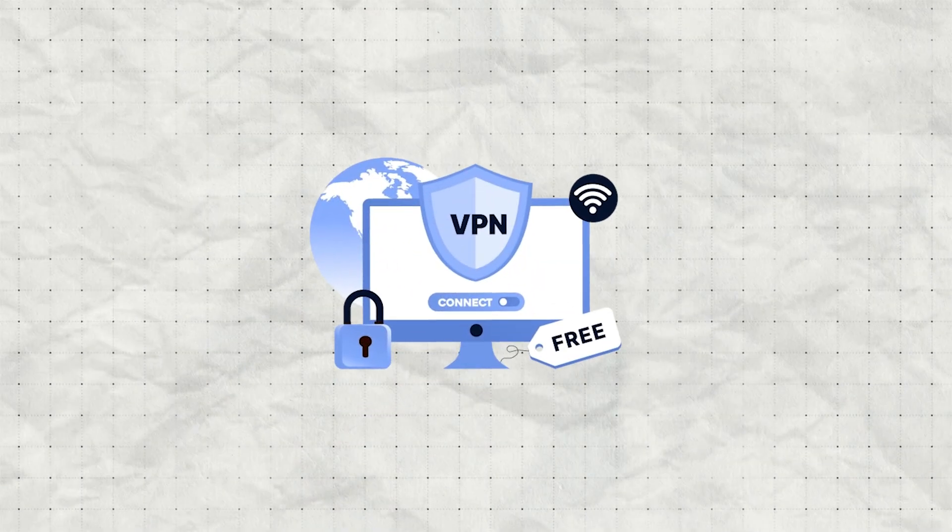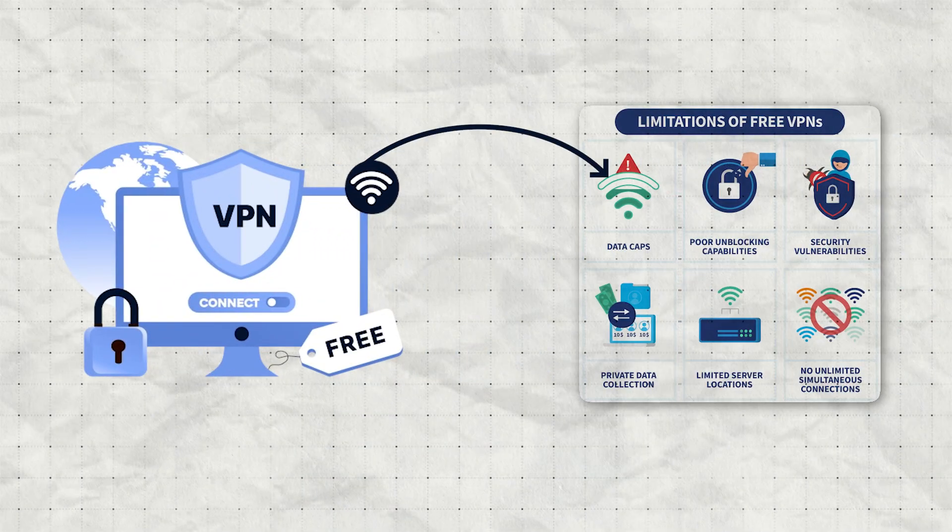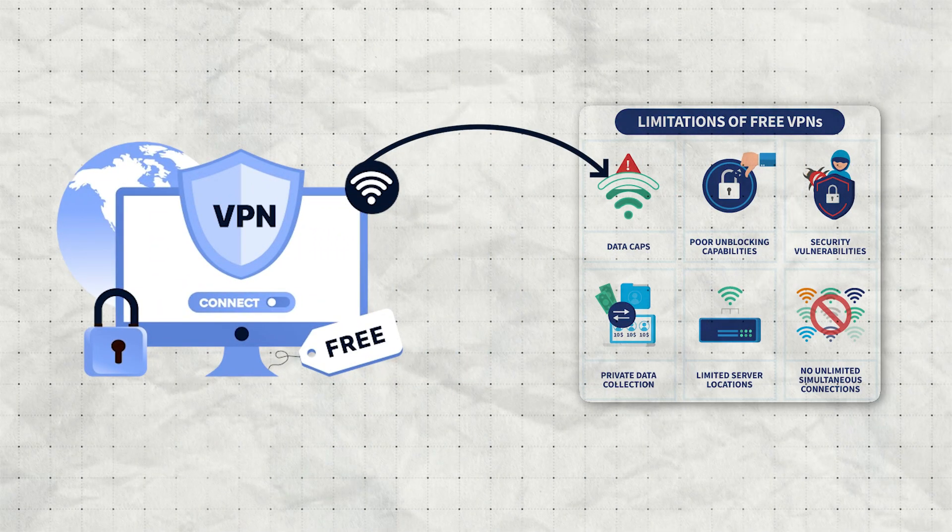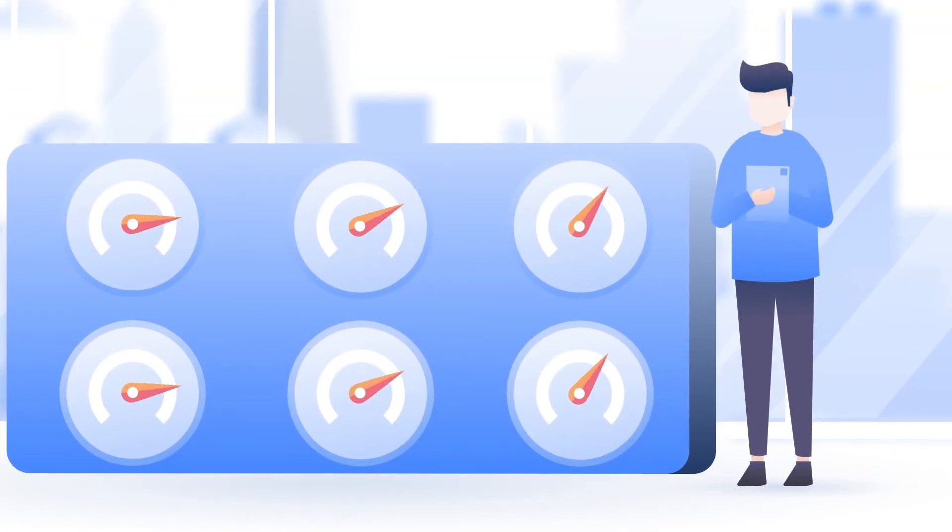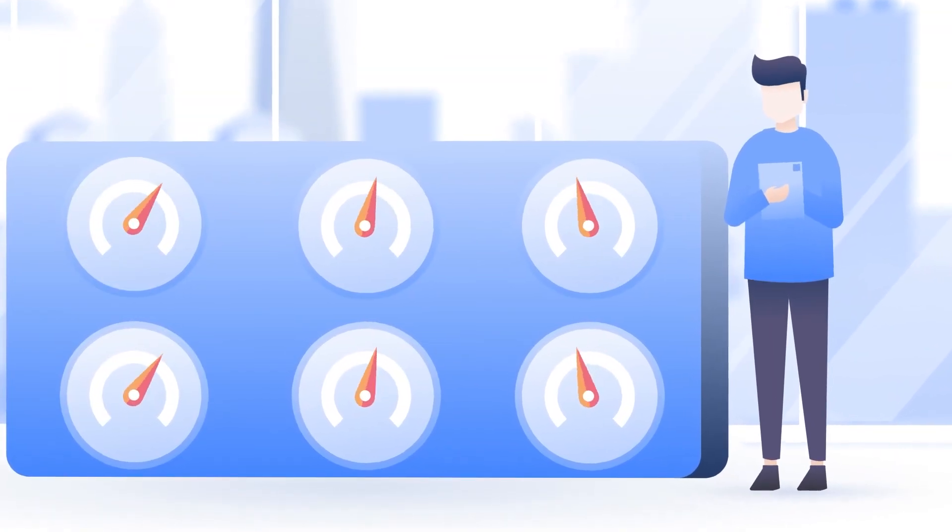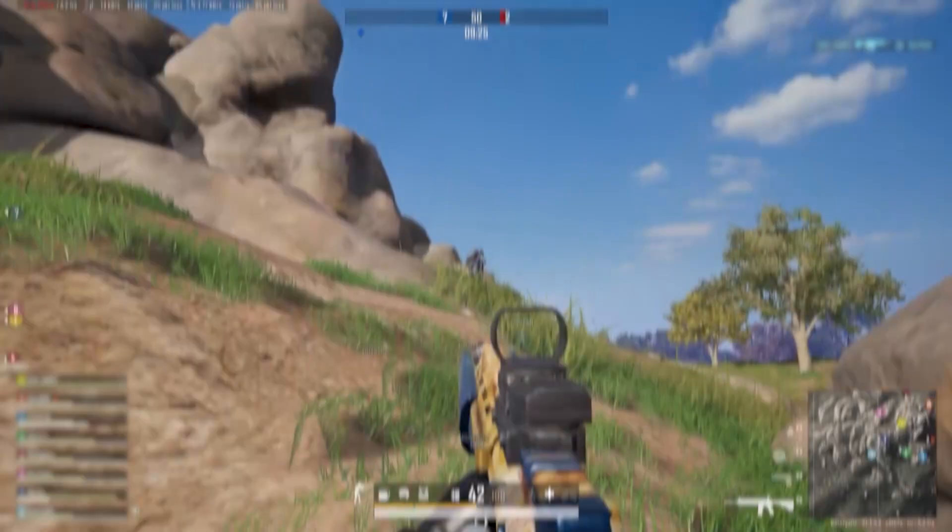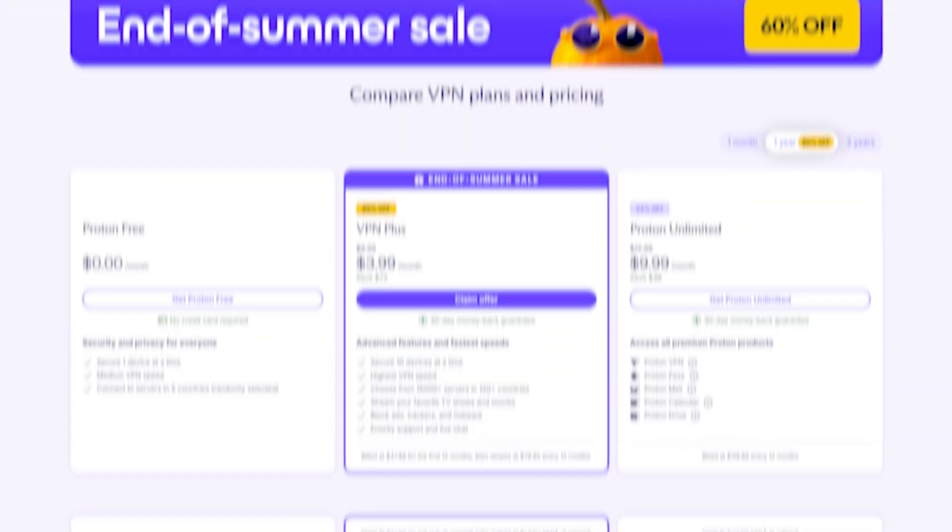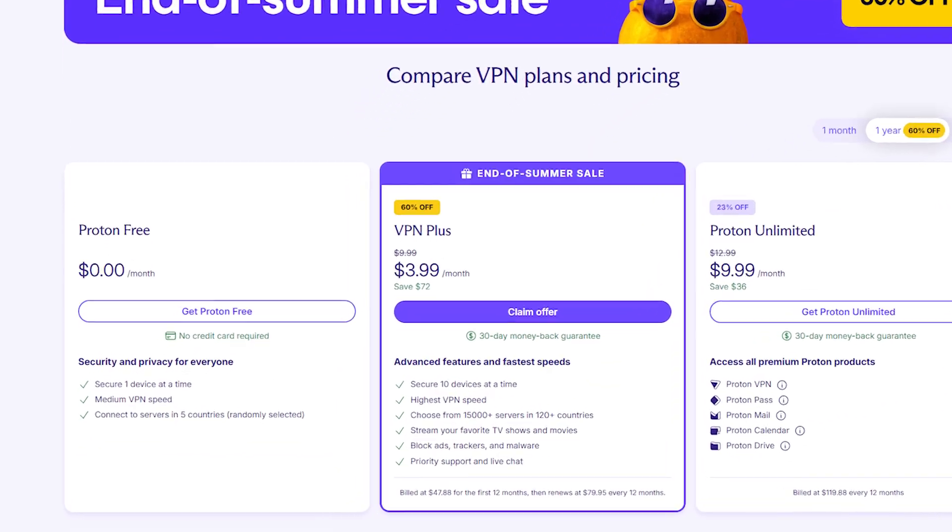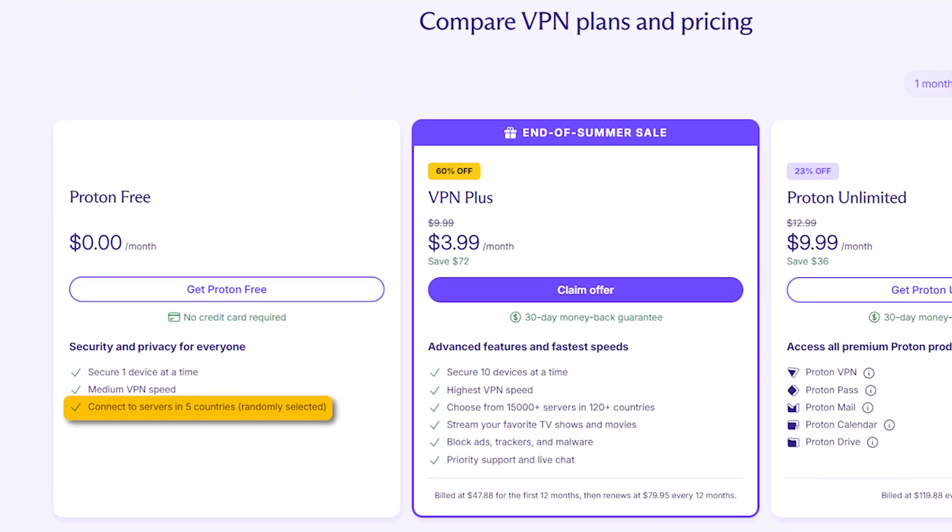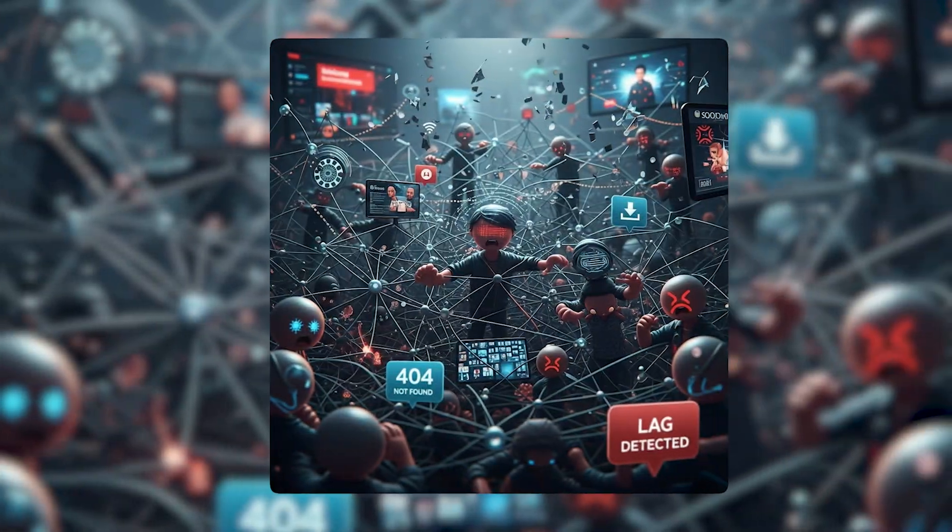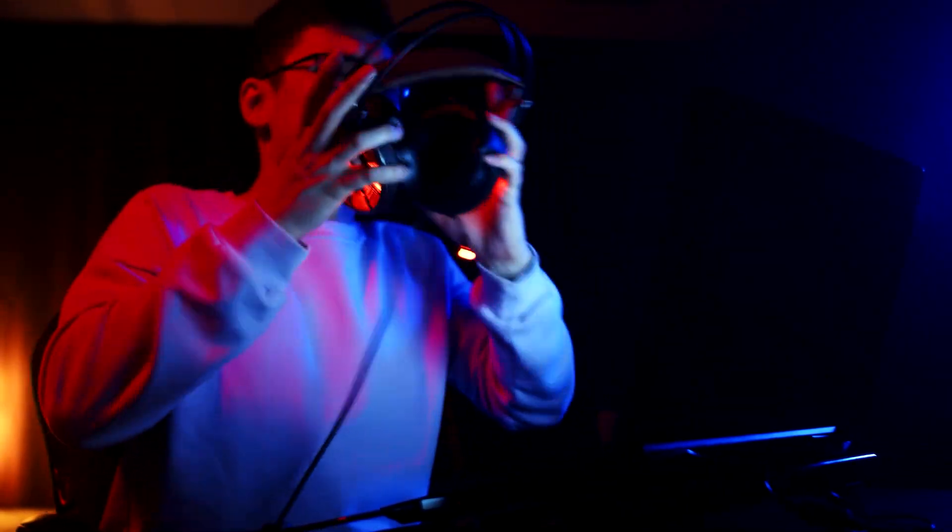Now you might be wondering whether a free VPN could get the job done. The reality is that free VPNs usually come with some pretty big limitations. For one, you'll often get slower speeds and a much less stable connection, which isn't ideal for gaming. On top of that, free VPNs tend to have a very limited number of servers, so you'll quickly run into crowded networks that just make the experience worse.